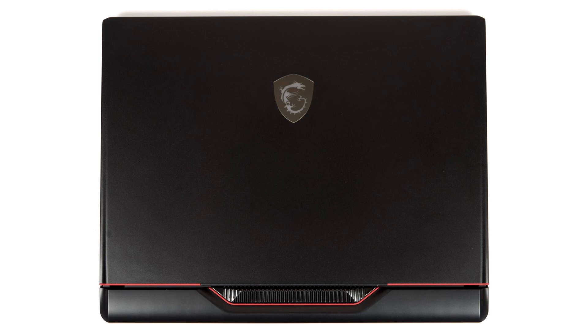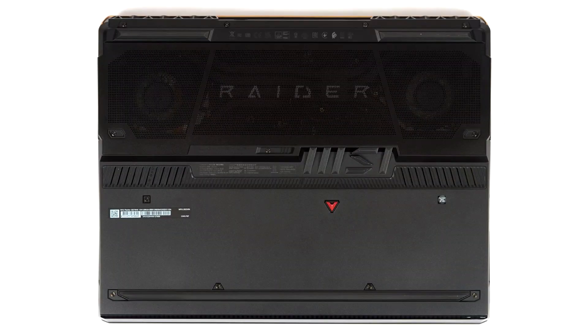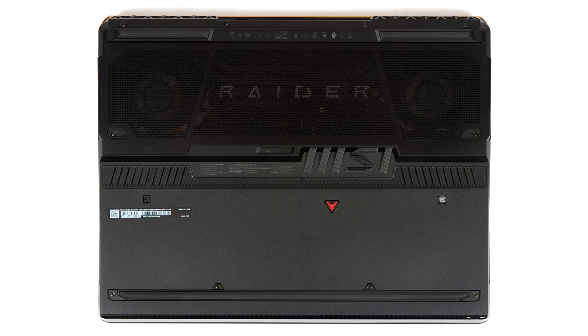The GE78HX is narrower than the 18-inch display variants, but it's also deeper. For comparison, it measures 380 by 400 millimeters and 3.05 kilograms, while the Scar 18 measures 400 by 395 millimeters and 3.05 kilograms, and the Blade 18 measures 400 by 375 millimeters and 3.2 kilograms. So, my point is that this Raider is not much smaller or lighter than the 18-inch models despite having a smaller display.